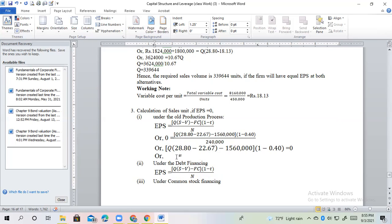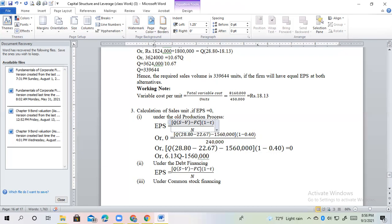6.30, 6.13Q, minus 15.20, 123. Fixed cost. Interest. Minus interest.